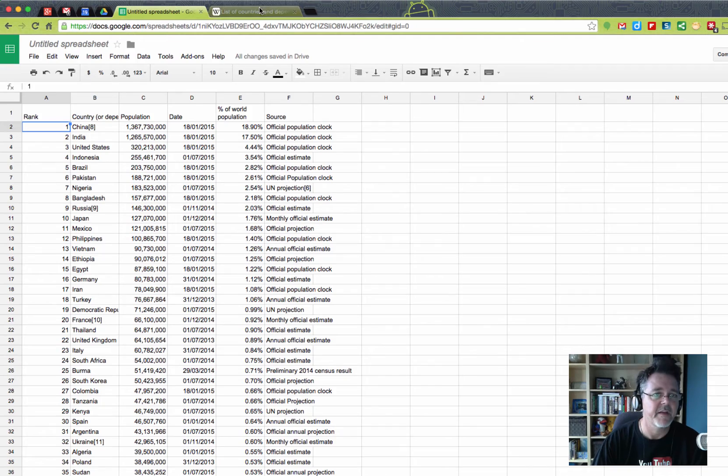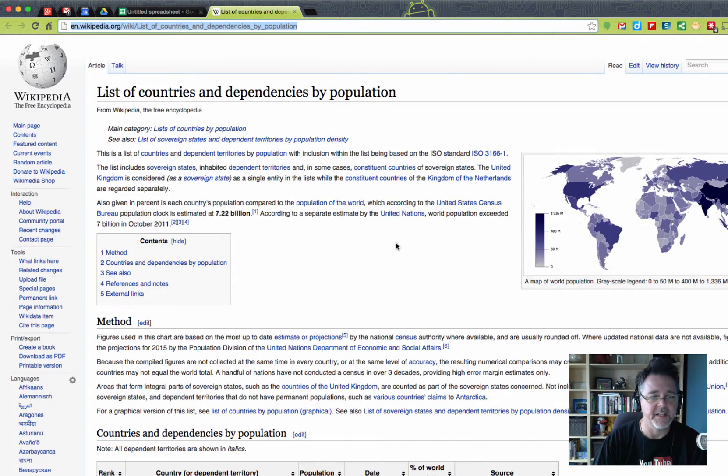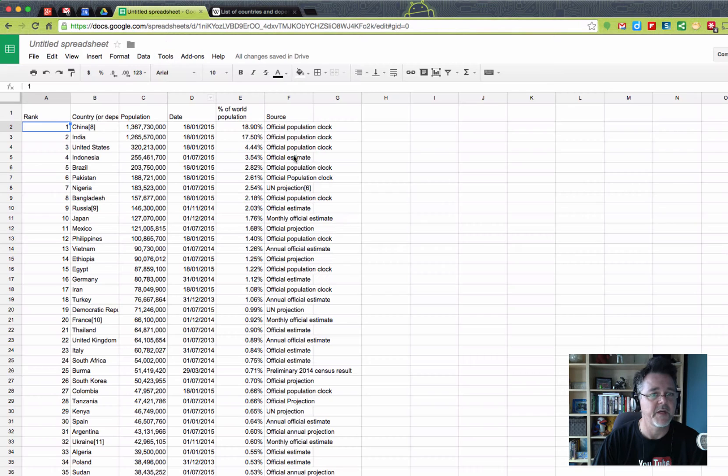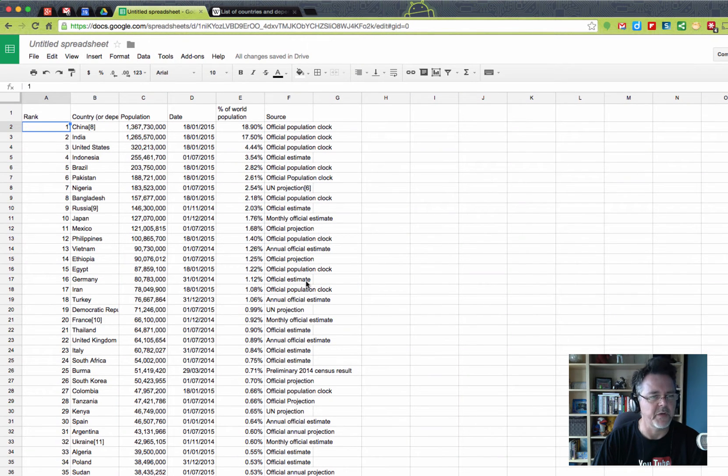If this spreadsheet gets an update, which it may at some point, and some of these numbers change, then my spreadsheet will automatically change as well. That's pretty cool.